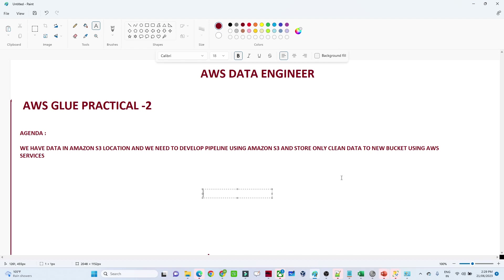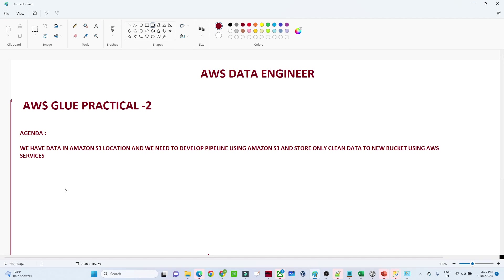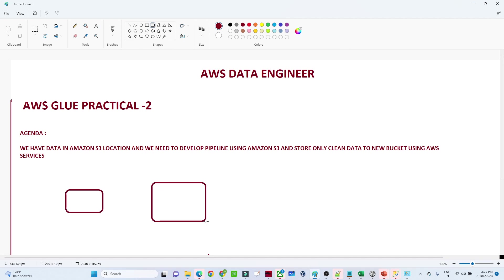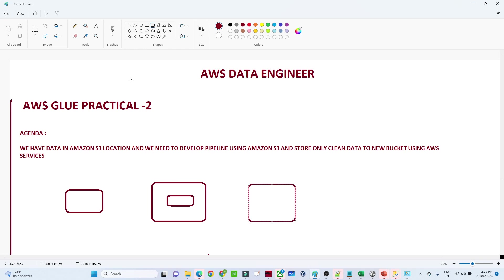So the source location is an Amazon S3 location. In AWS Glue we will apply a transformation, and finally we will store the result into another Amazon S3 location. That is what we are going to do in this particular video.